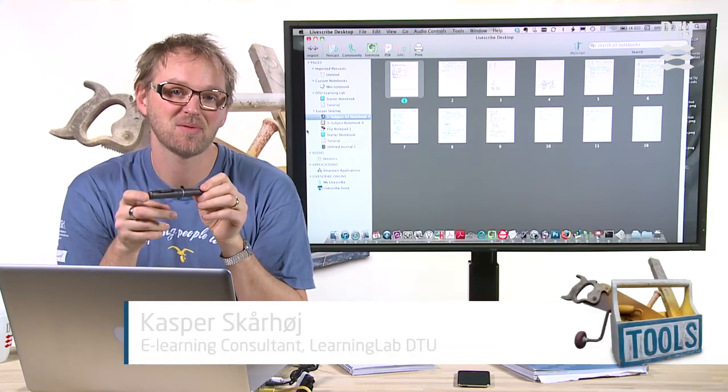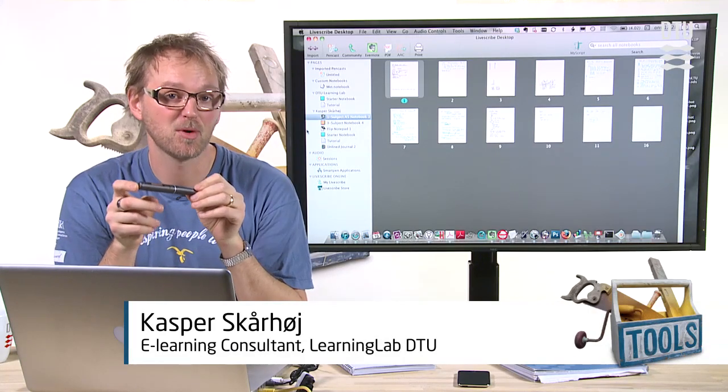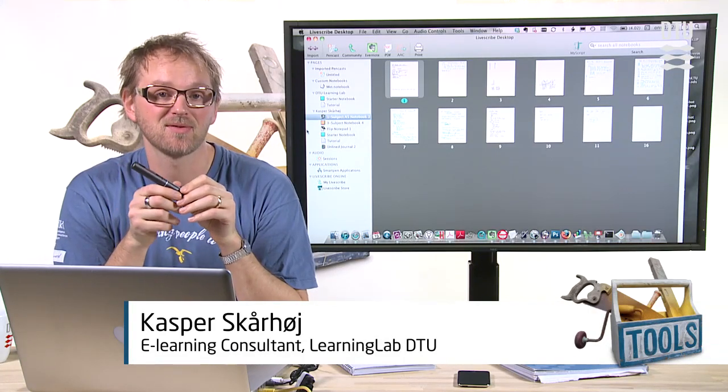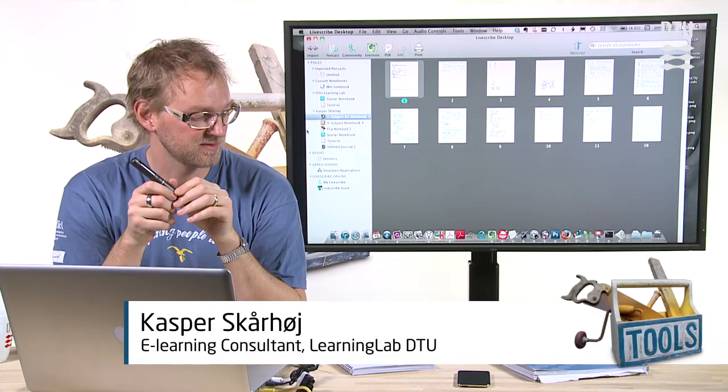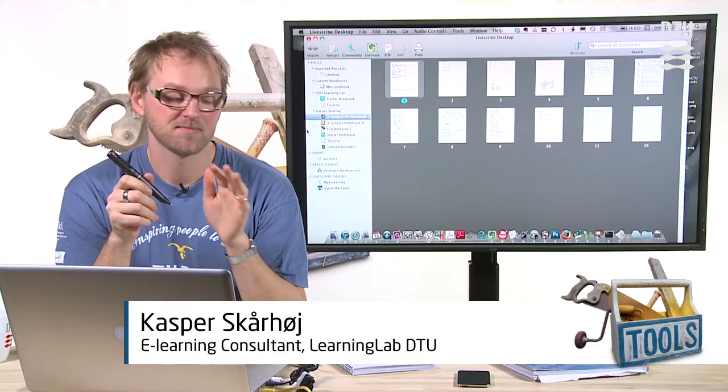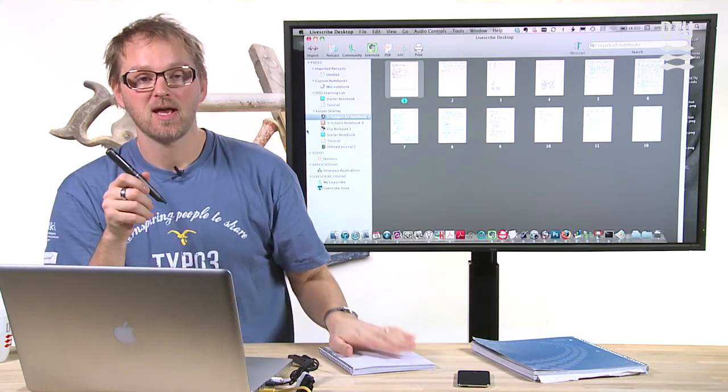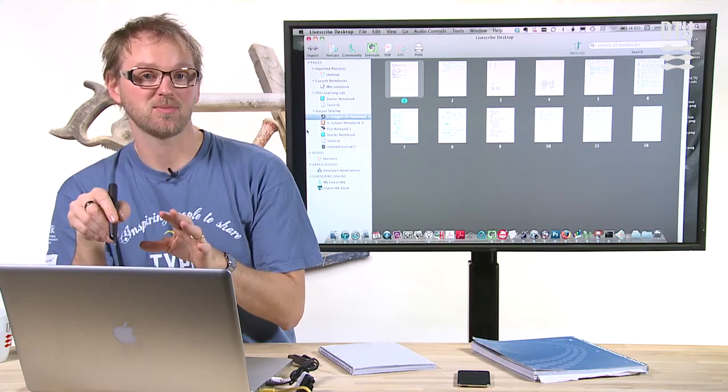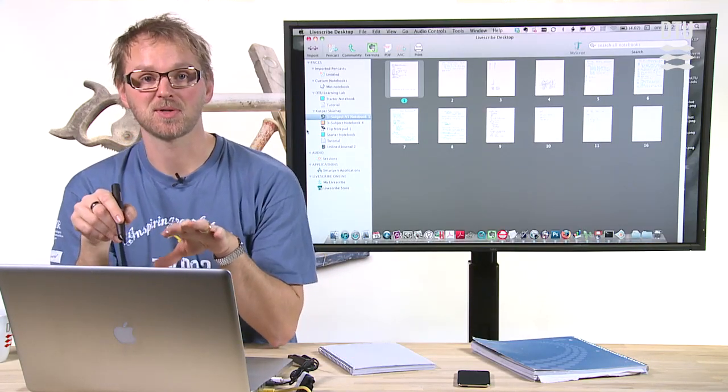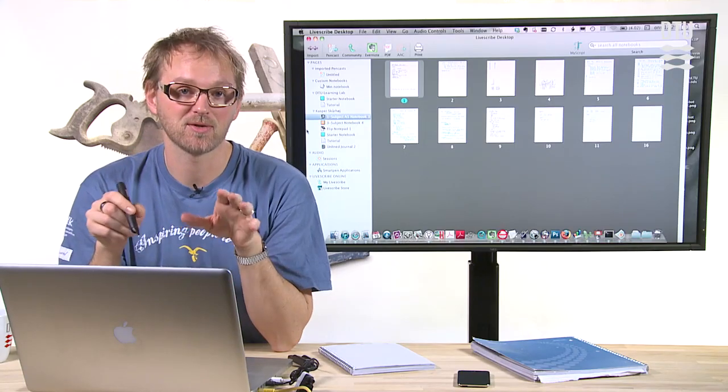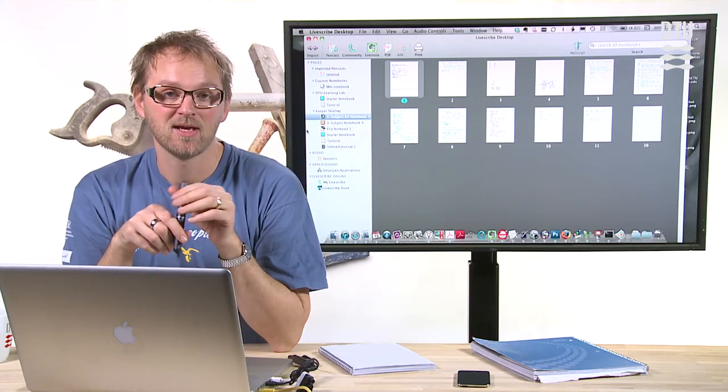The Pulse smart pen is probably the most mobile smart pen you'll find because all it needs is a notebook and not the computer to be turned on when you're using the pen.